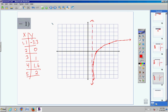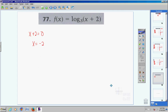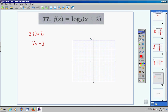One more problem and we're finished. Step 1: take the argument, set it equal to 0, and solve. x + 2 = 0, so x equals negative 2. That's my vertical asymptote — I'll put the dotted line at negative 2.